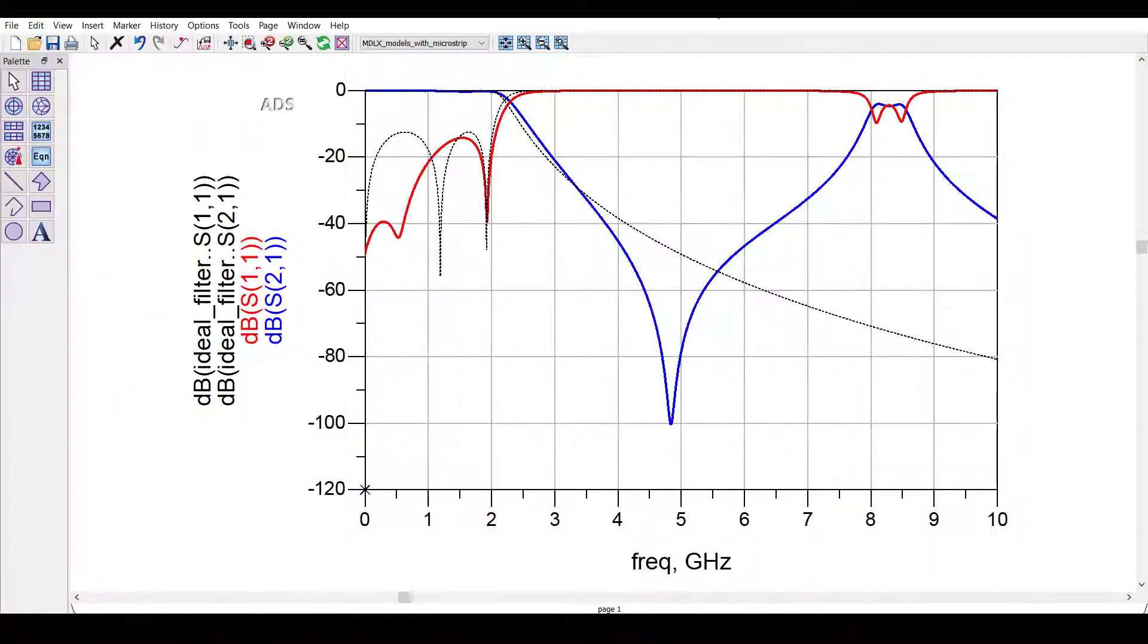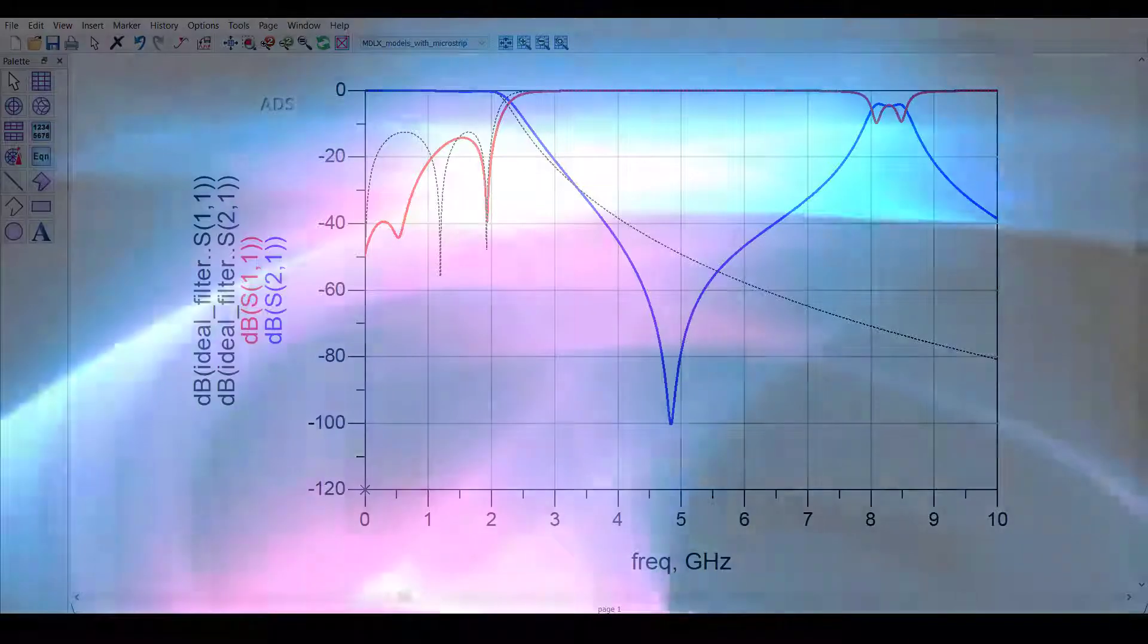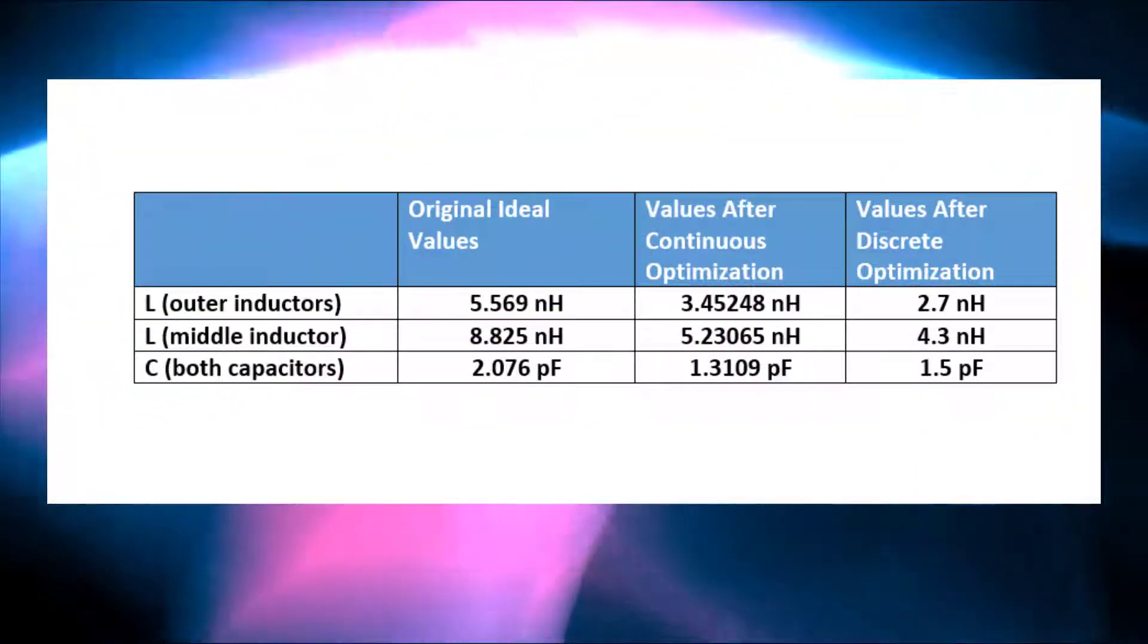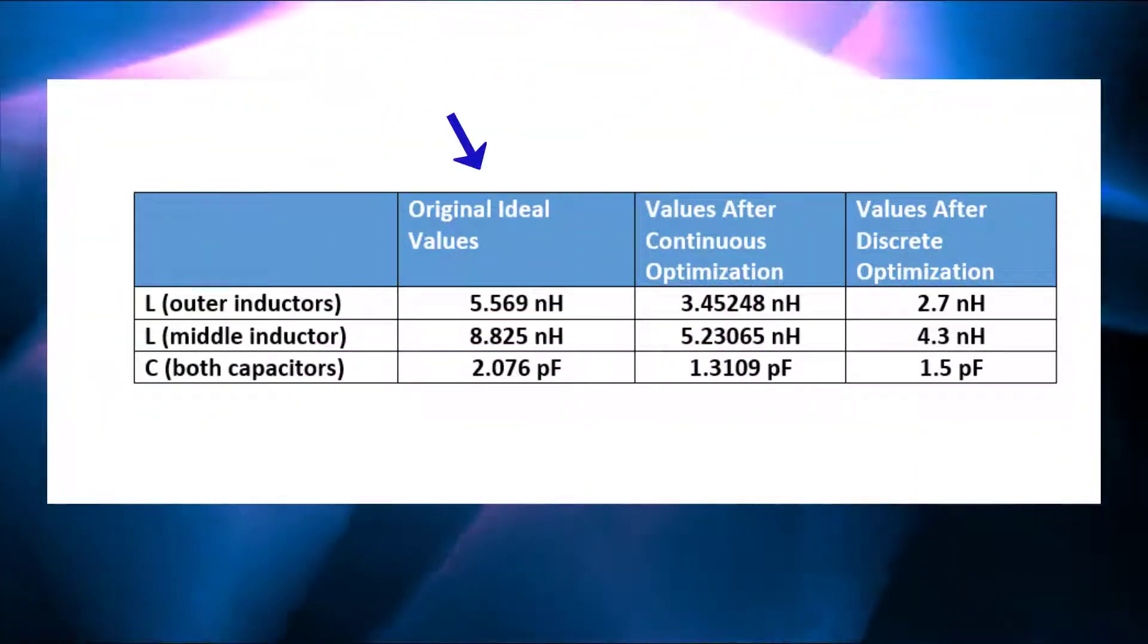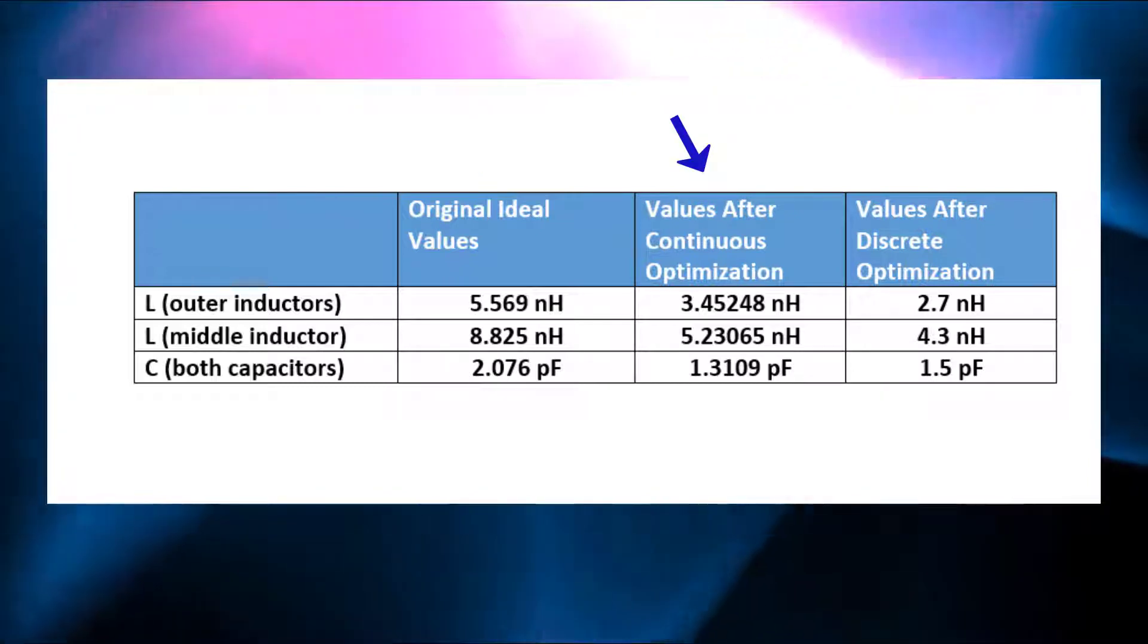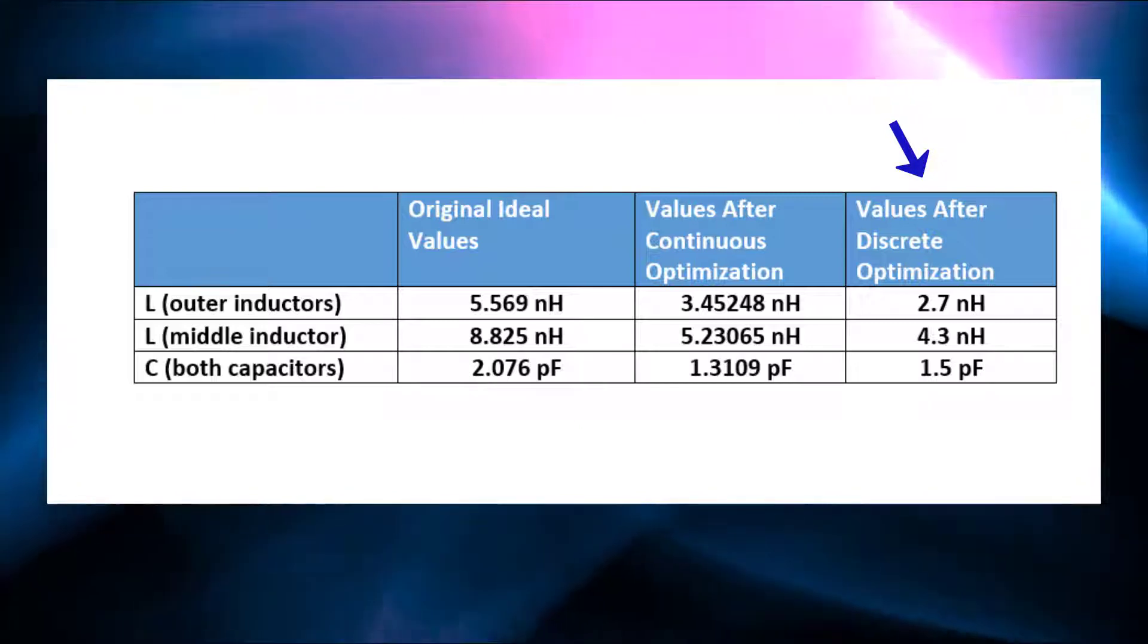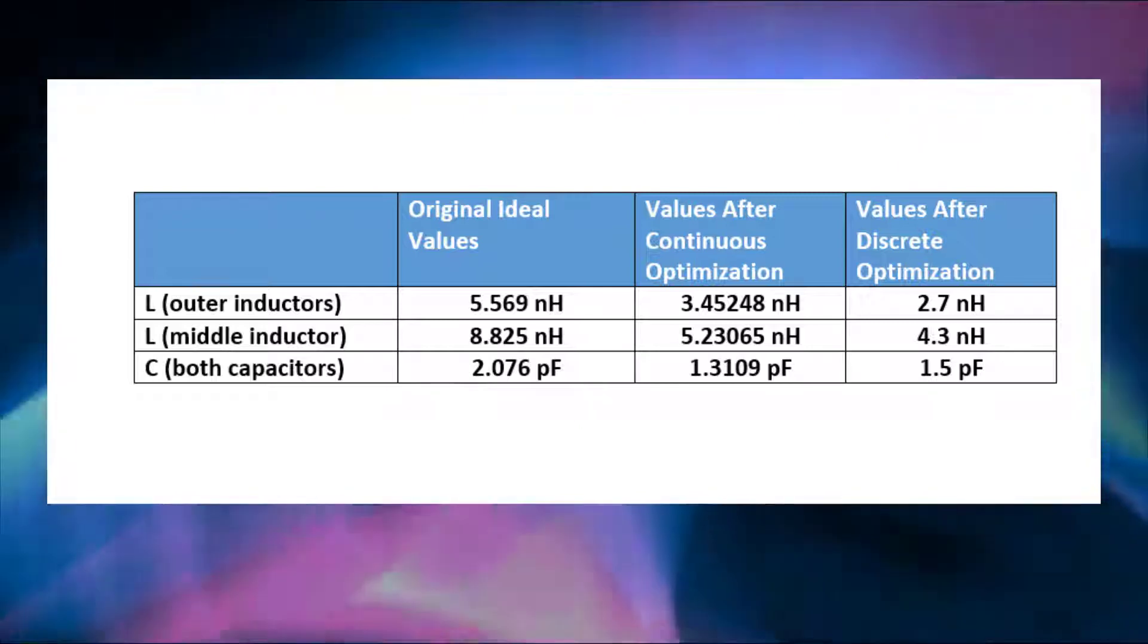Here are the simulated results after running the discrete optimization. Our design goal is now met. For comparison, this table shows the original ideal component values, the values after performing a continuous optimization, and the final real-life manufacturer part values after performing a discrete optimization.